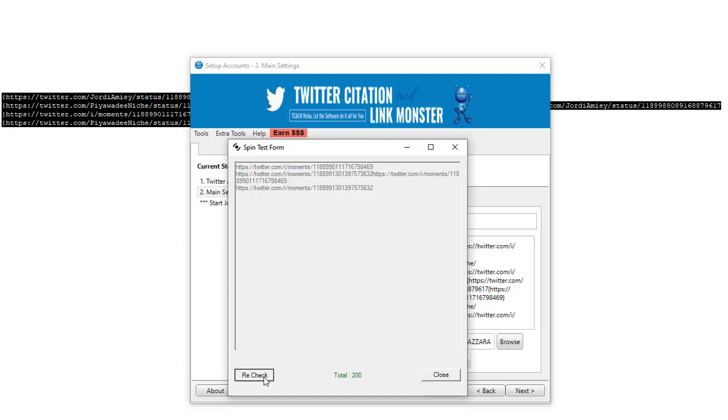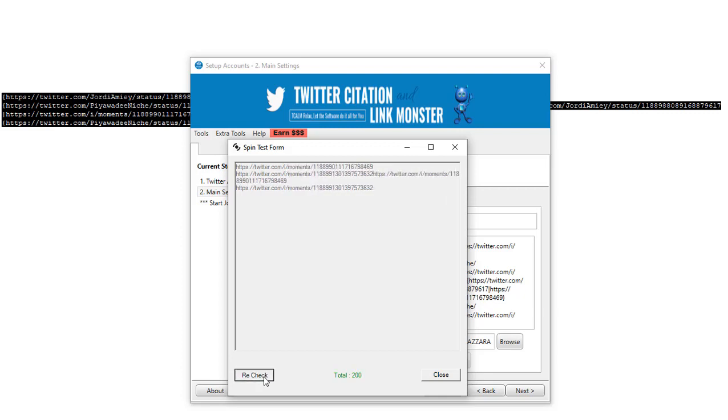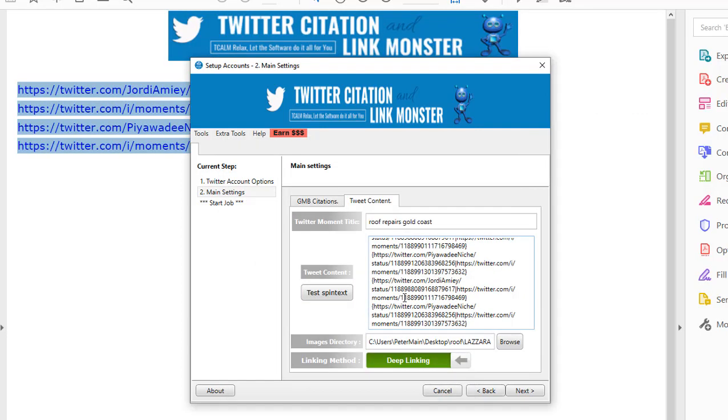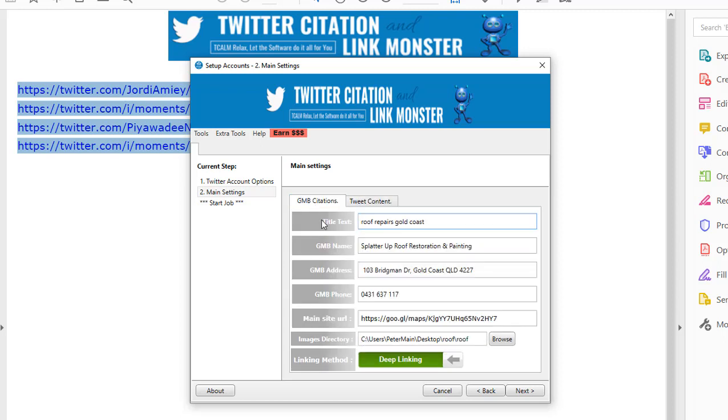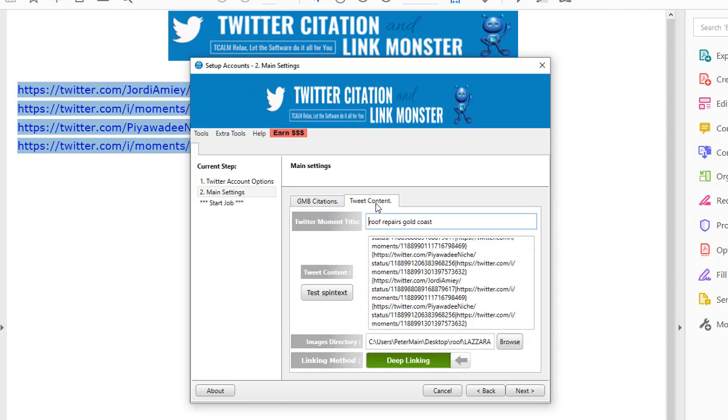So each time it tweets, it will give out a different variation of those links. Now of course you can use any links in here. What I'm doing right now is sending even more link juice to the original tweets we created with this information.